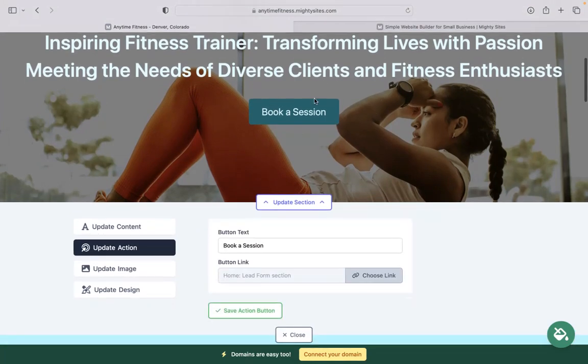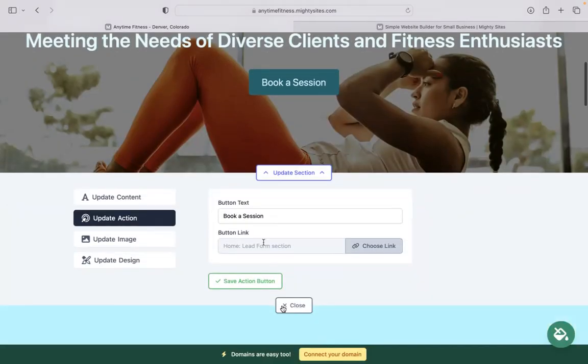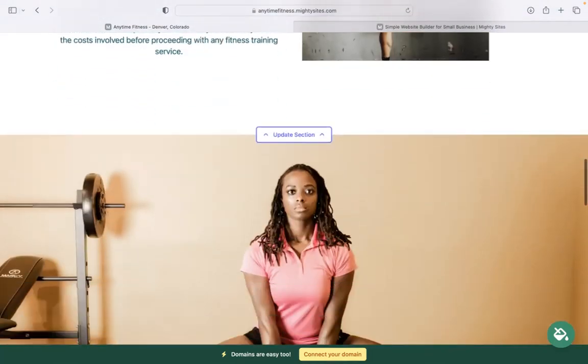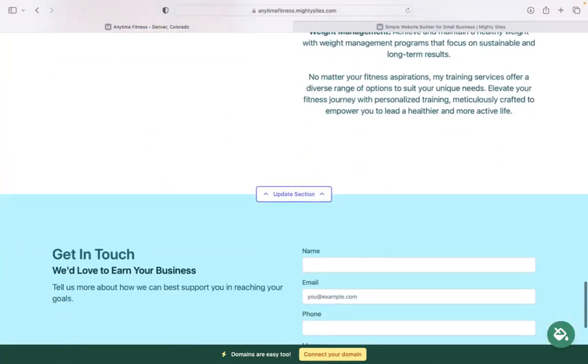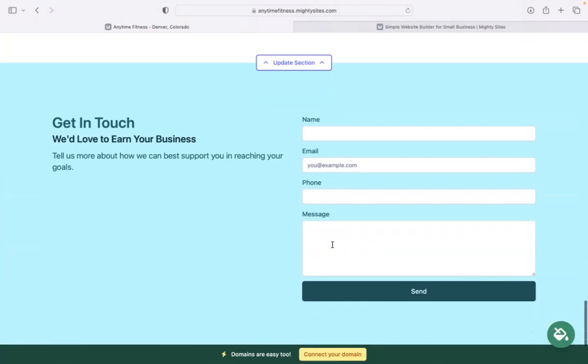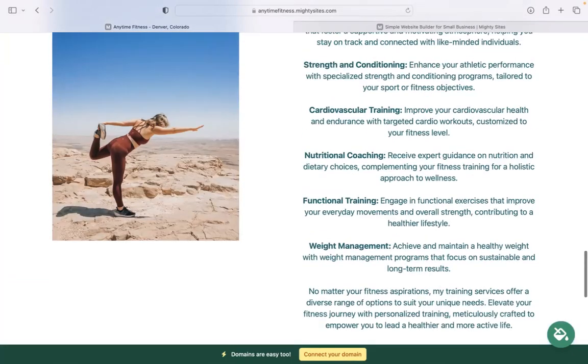Under update action, we have call to action buttons. You can change the text on the buttons and where they're linked to. You can even upload a PDF file. In the last section at the bottom, we have a lead generation form where your customers can easily reach out to you. Keep track of all your leads in your Mighty dashboard.